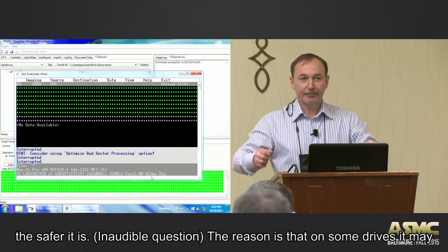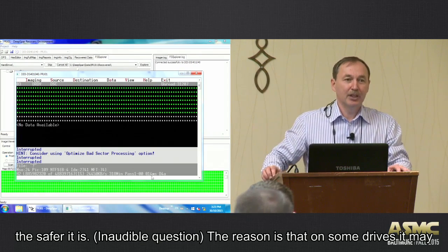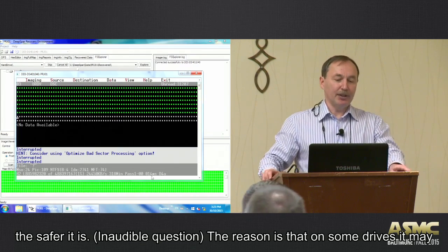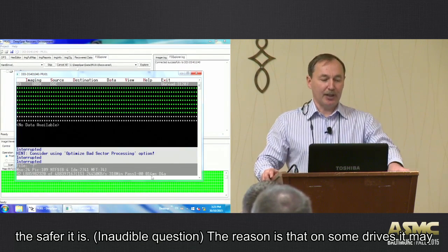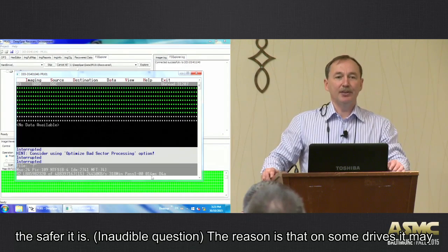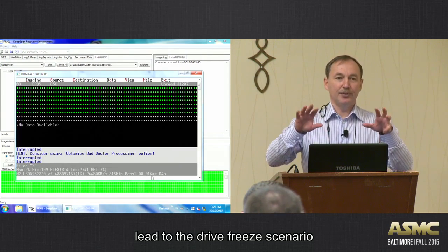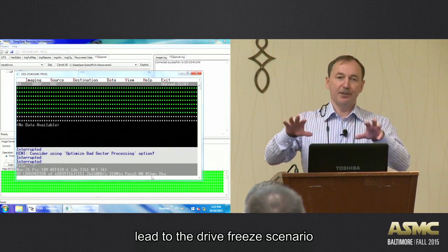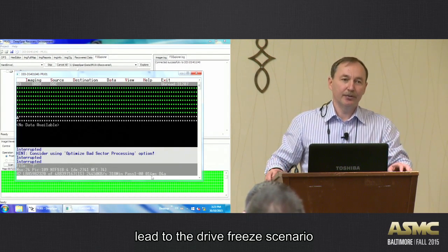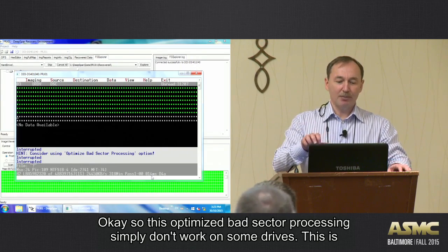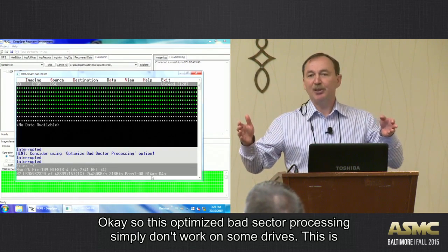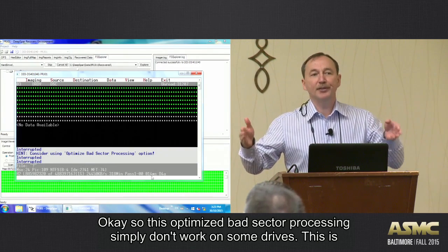Is there a reason why that is enabled by default? Yeah. The reason is that on some drives, it may lead to the drive freeze scenario. So this optimized bad sector processing simply doesn't work on some drives.